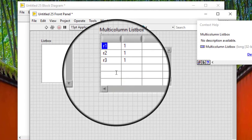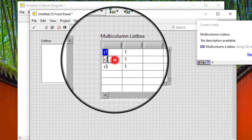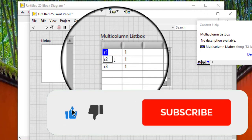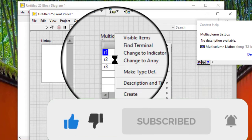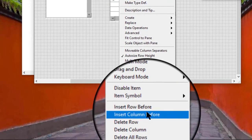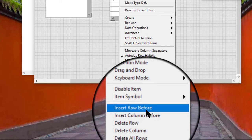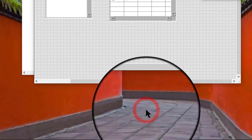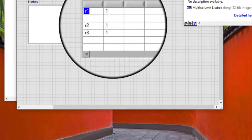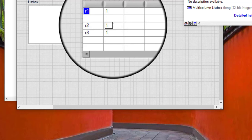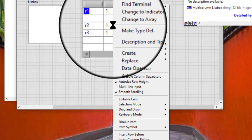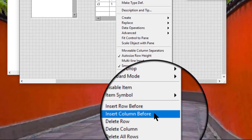Follow these steps to insert a row or column in a list box or a multi-column list box. Right click the row above which we want to insert a new row, then select Insert Row Before from the shortcut menu. Or right click the column to the left of which we want to insert a column, and then select Insert Column Before from the shortcut menu.